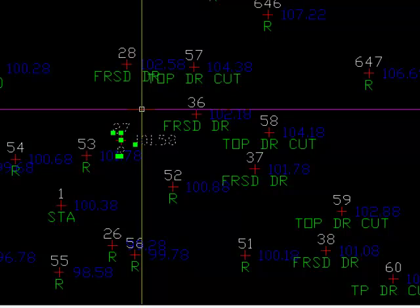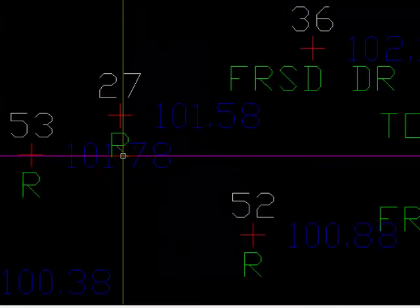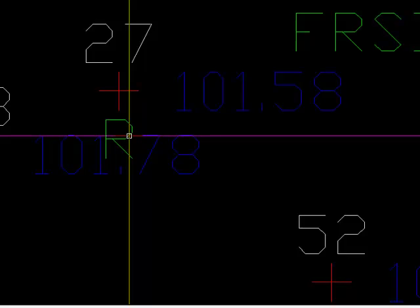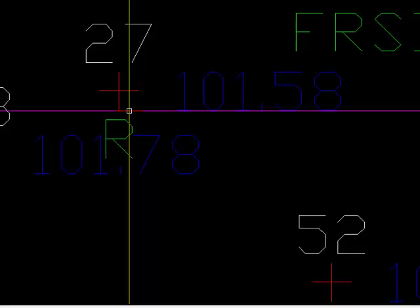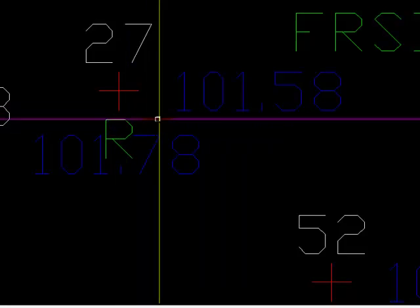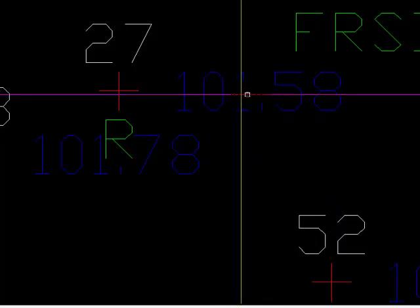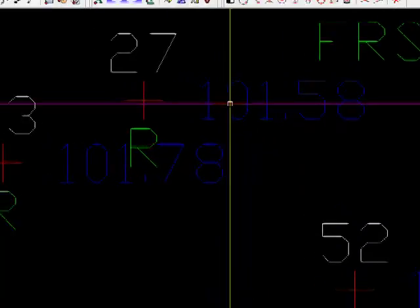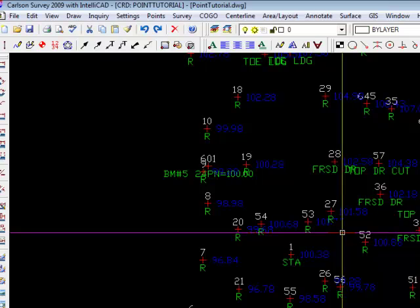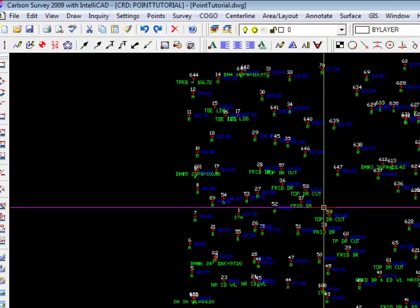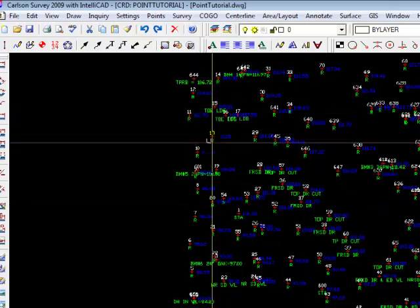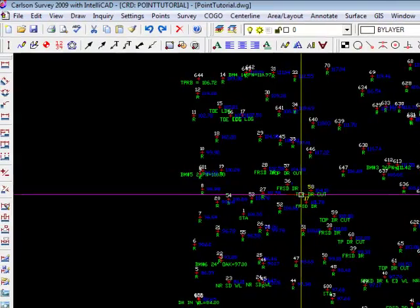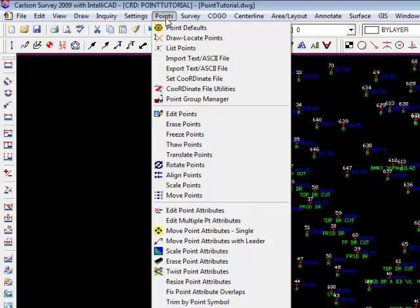There's the point number in white. And in green, the R for random in this case, is shown below the point. And the elevation for that point is shown to the right. Now Carlson gives us a lot of ways to manipulate this data, and in particular, the attributes, which is what we see on the screen. So let's say that we want to shrink some of this, the text sizes and whatnot, so that we can see it a little more clearly. So let's go back to the points menu.